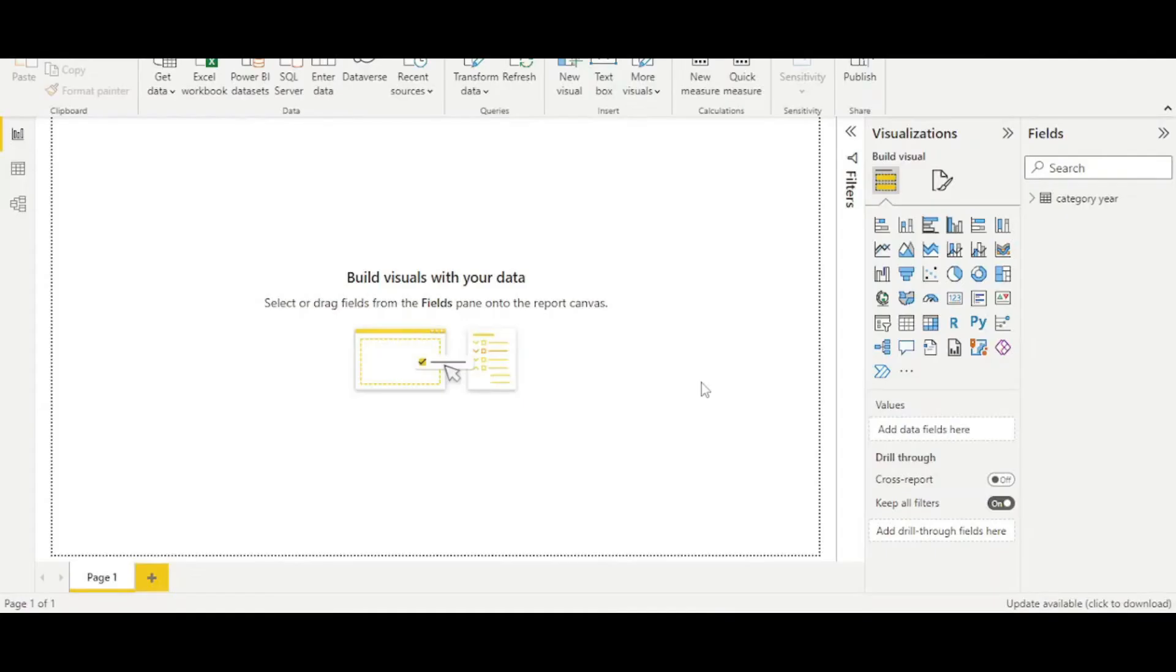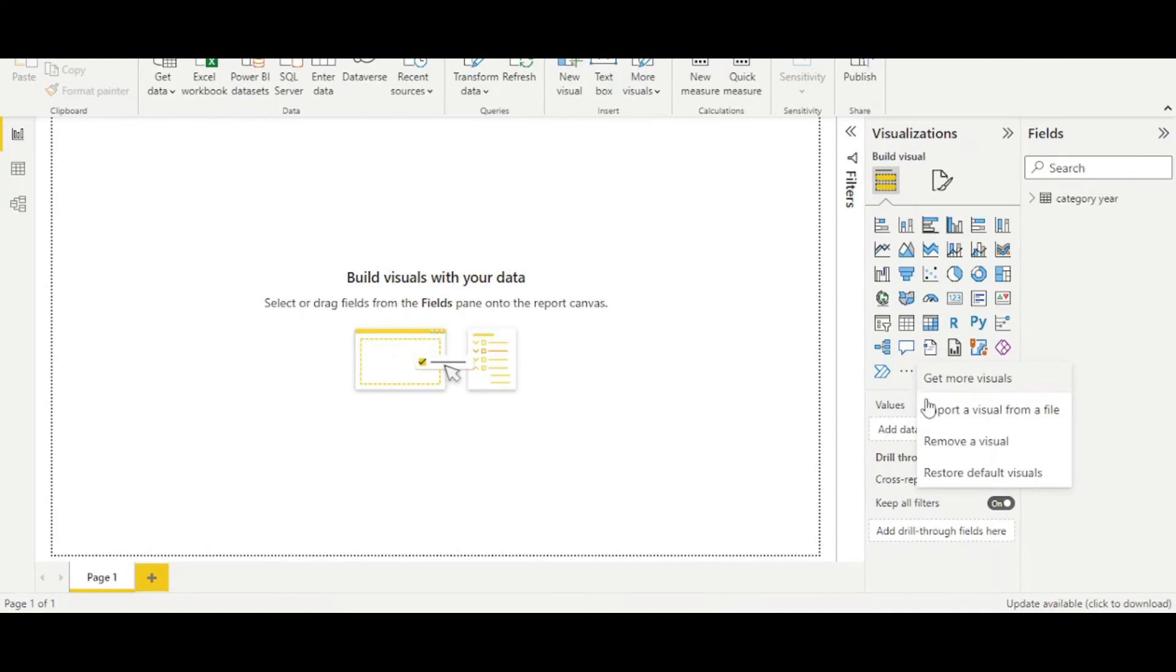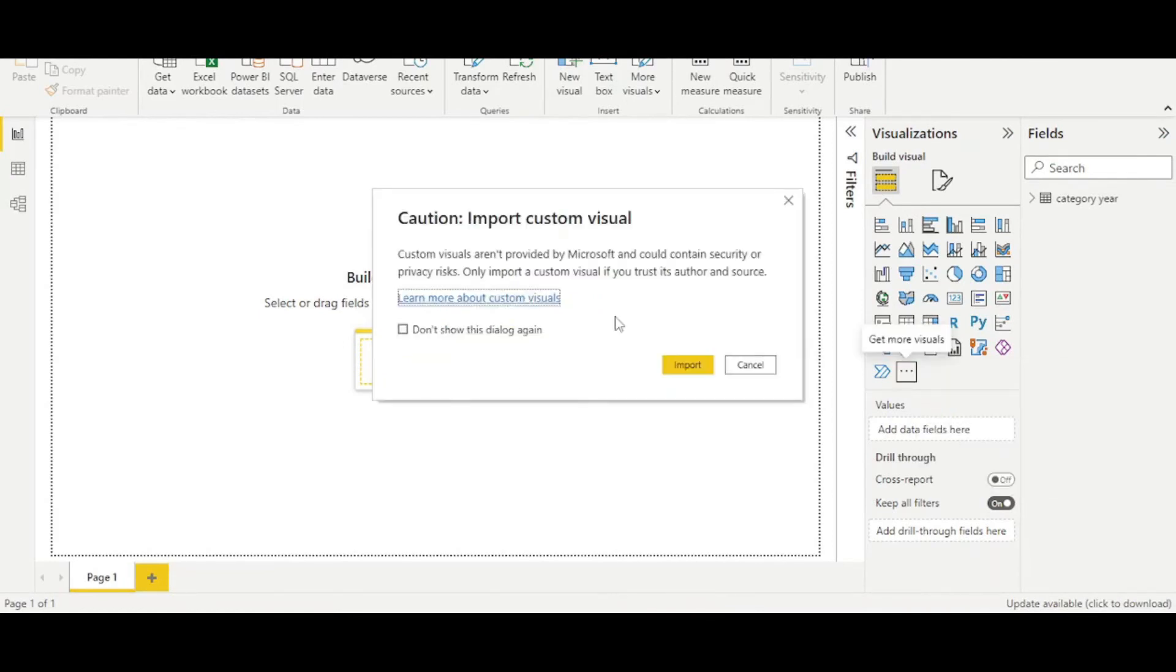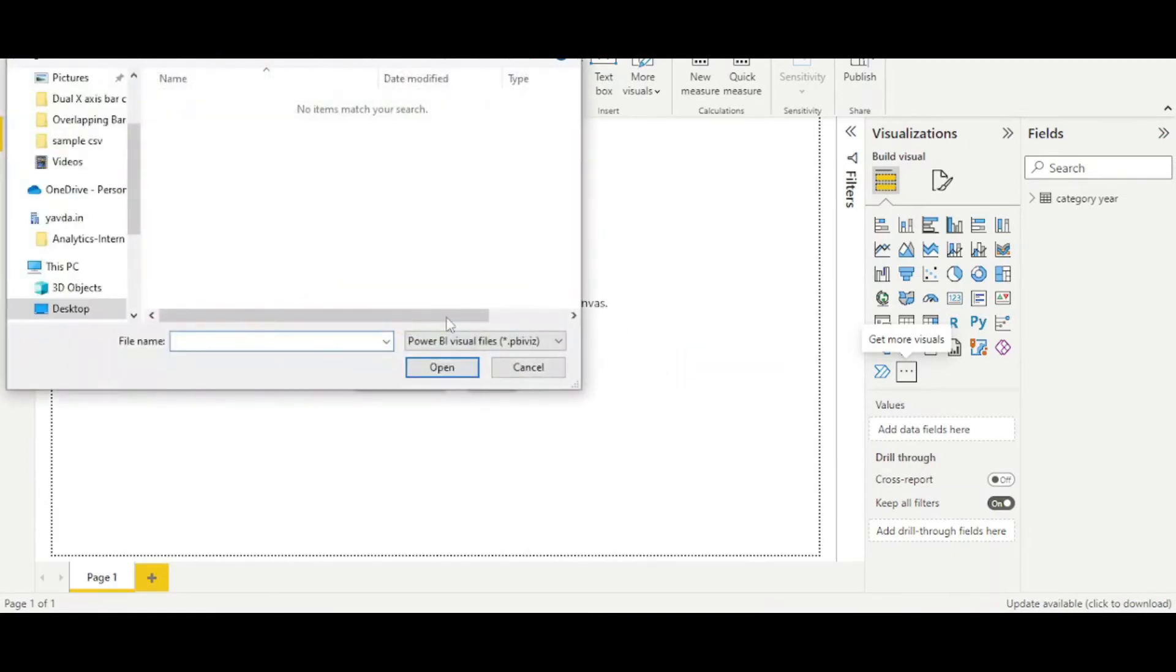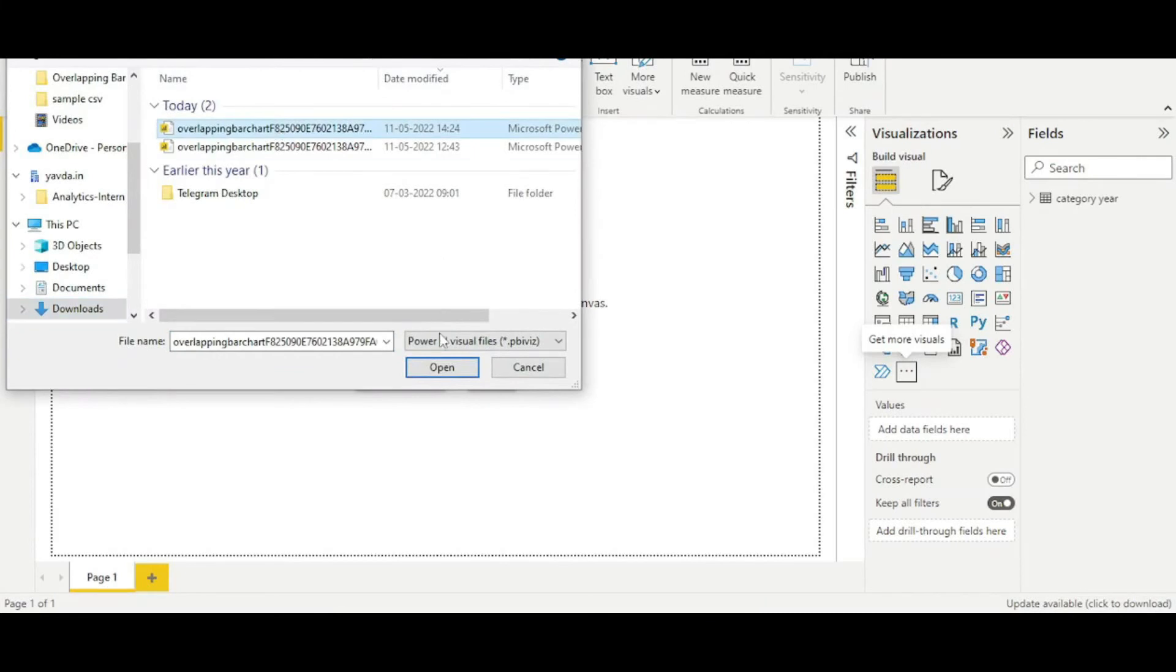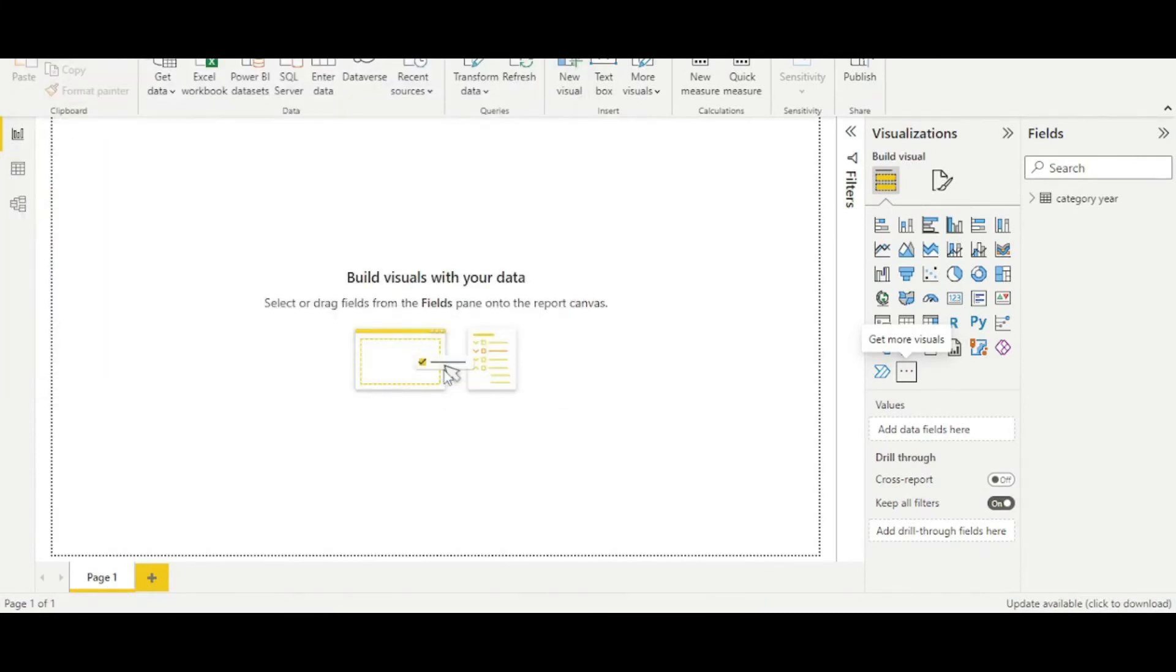Now we are on Power BI file. So to import our visual, we need to click on these three points and import a visual from a file. Select this. This shows us a warning, but you need not worry about this because our visuals are very safe. From the folder where you have downloaded that.